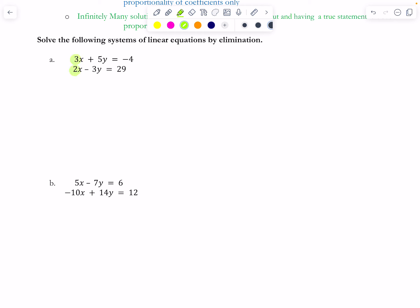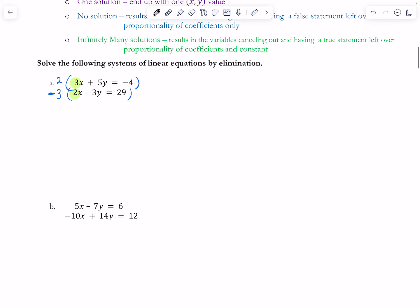So if I multiply the first equation by 2 and the second by 3, I'll get the same coefficient. If you keep both positive you'd use subtraction (6x - 6x = 0), but if you make one negative you can use addition. Multiplying every term: that gives 6x + 10y = -8, and then -6x + 9y = -87 — careful, a negative times a negative is positive 9y.